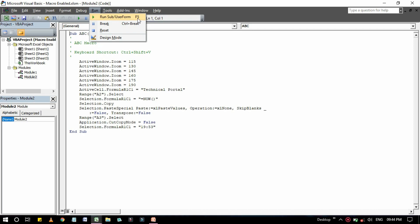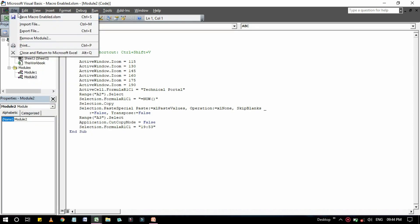Whenever you click on these options, look at here in the Run Sub User Forms, you have a shortcut key called F5. Break is Ctrl plus Break. If you press Ctrl plus M it will import a file just like that. Toolbar.